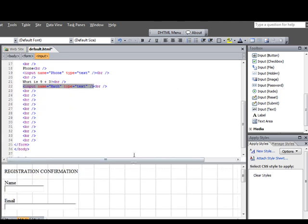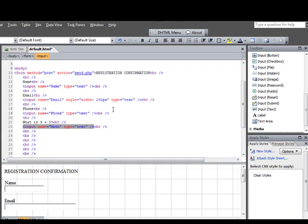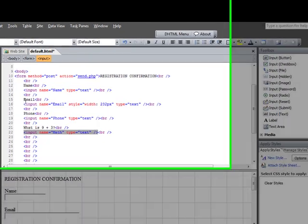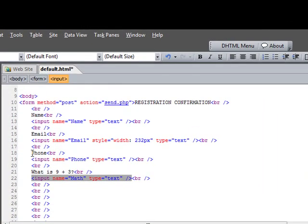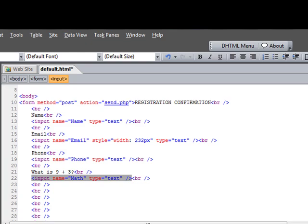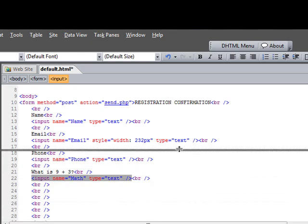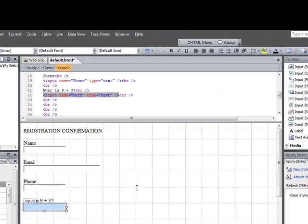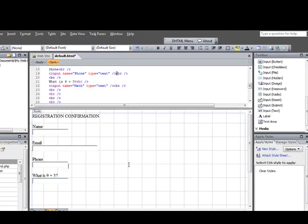And then you can go back into the code and look and see what we've done here. What it's done is there's our name field, our email, our phone, and the math questions. And then each one of these fields has a name associated with it. And you'll see the importance of that in just a minute here. So it's actually very easy to create a form.